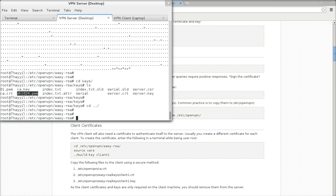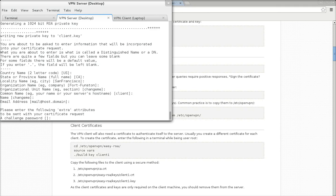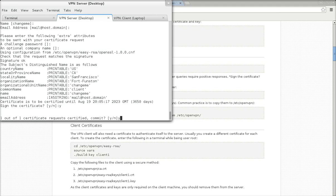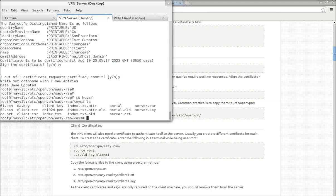Now let's go back and create the client key and certificate. Please make sure that you execute the script build-key — don't execute build-key-server for the client. You should only use build-key, and we are giving the name 'client' for the client key. Press Y to confirm. These are the client key and cert.